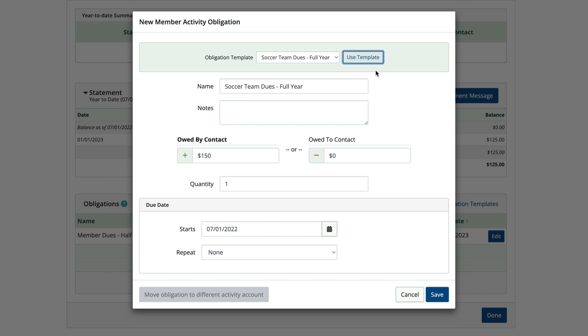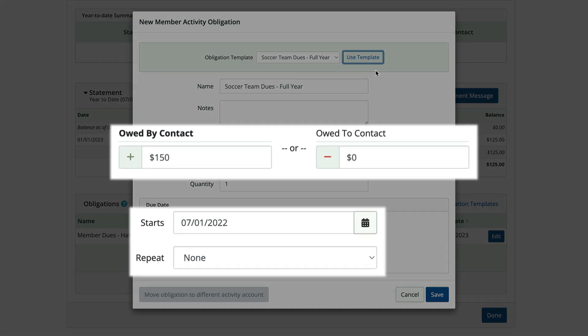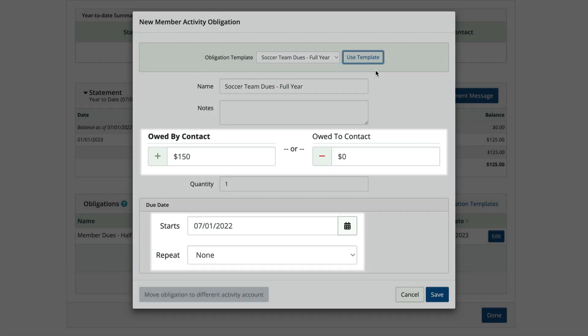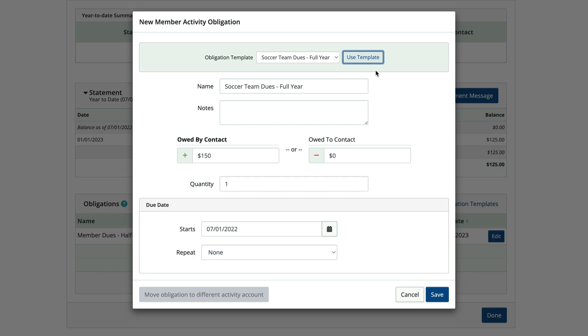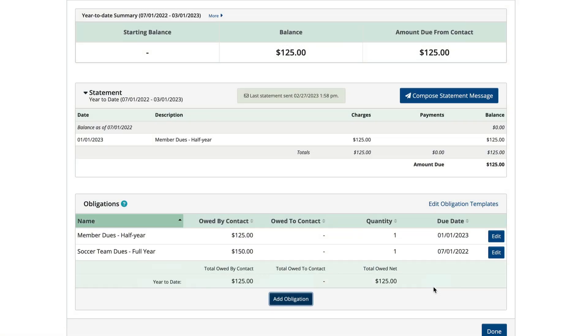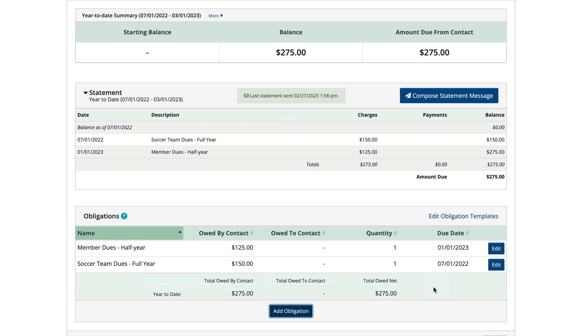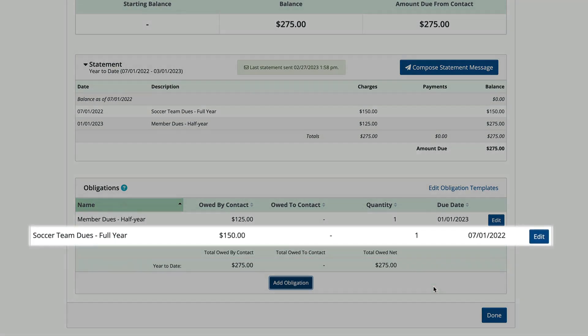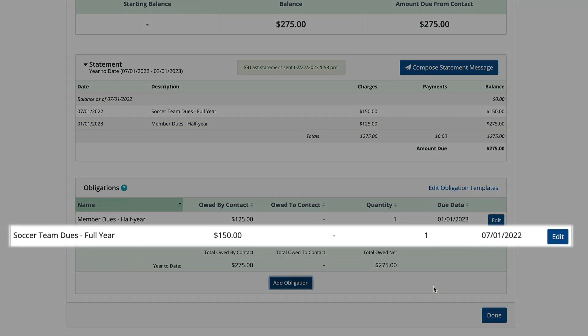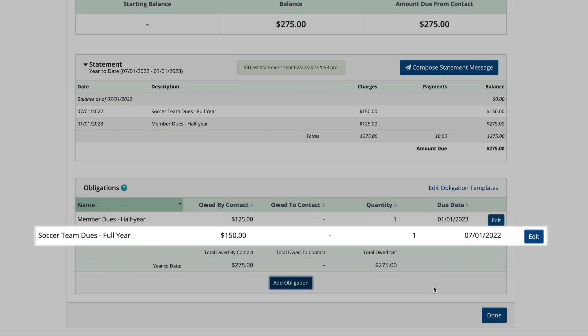The fields will auto-populate with that specific template's details. Now, click save. That's it — you've applied the obligation template to that individual.